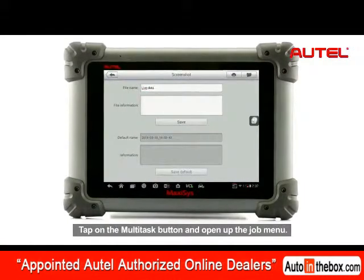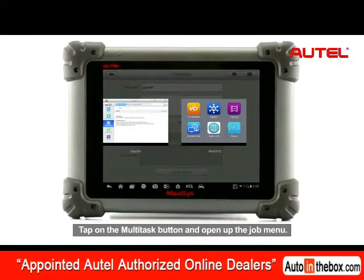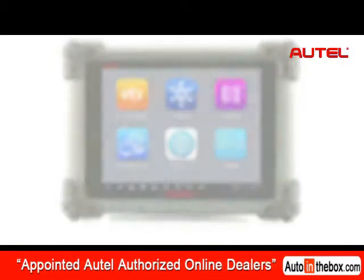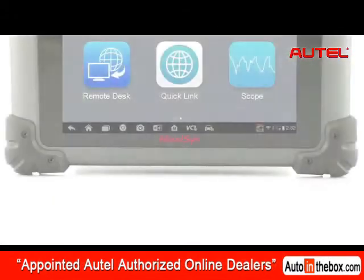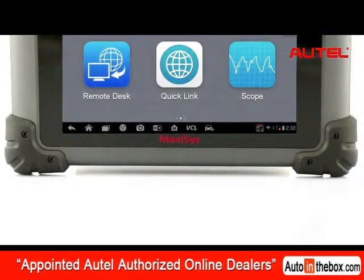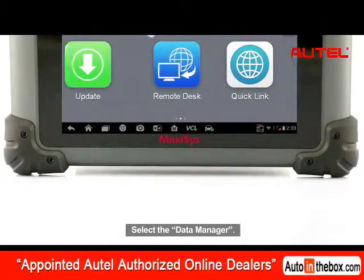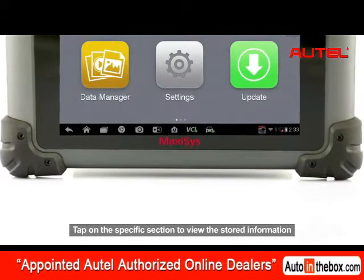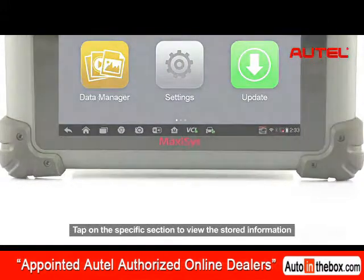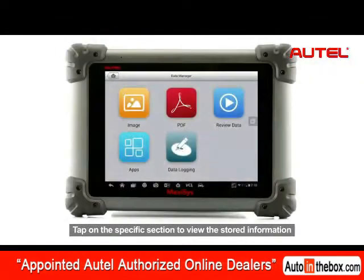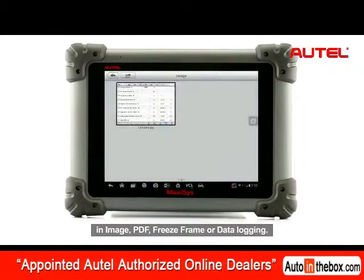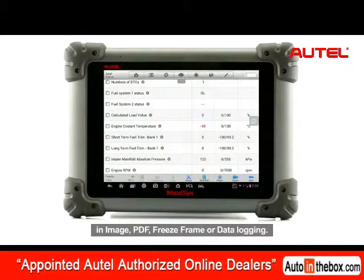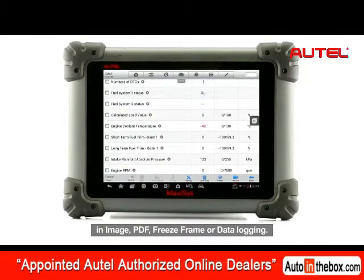Tap on the Multitask button and open up the Job menu. Select the Data Manager. Tap on the specific section to view the stored information in image, PDF, freeze frame, or data logging.